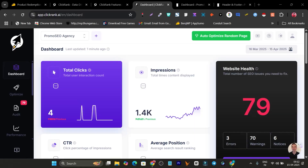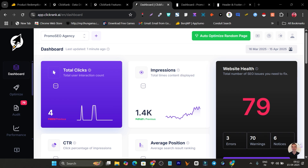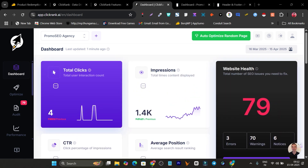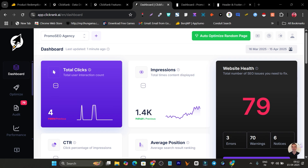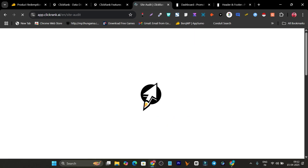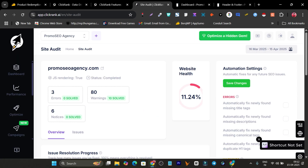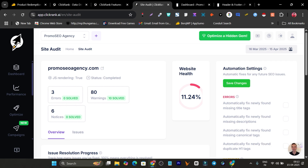Here is the tool. I have connected my agency website here, and you can see I have a 79 health score for the website in terms of on-page SEO. There's a 'Fix SEO Issues with Single Click' button. When I click here, it removes all the SEO errors and warnings. You can see three errors solved, 80 warnings solved, and six notices solved. This is the magic of this platform.